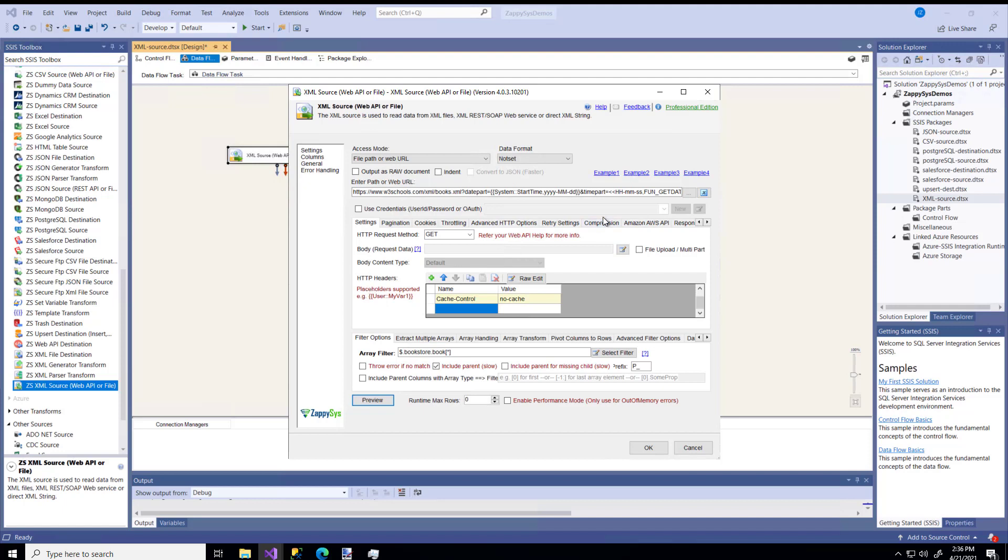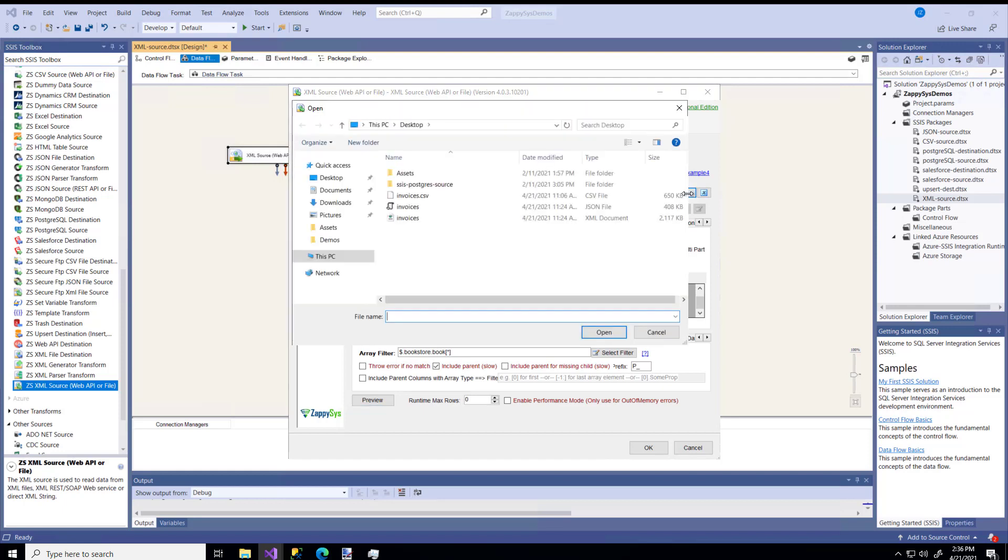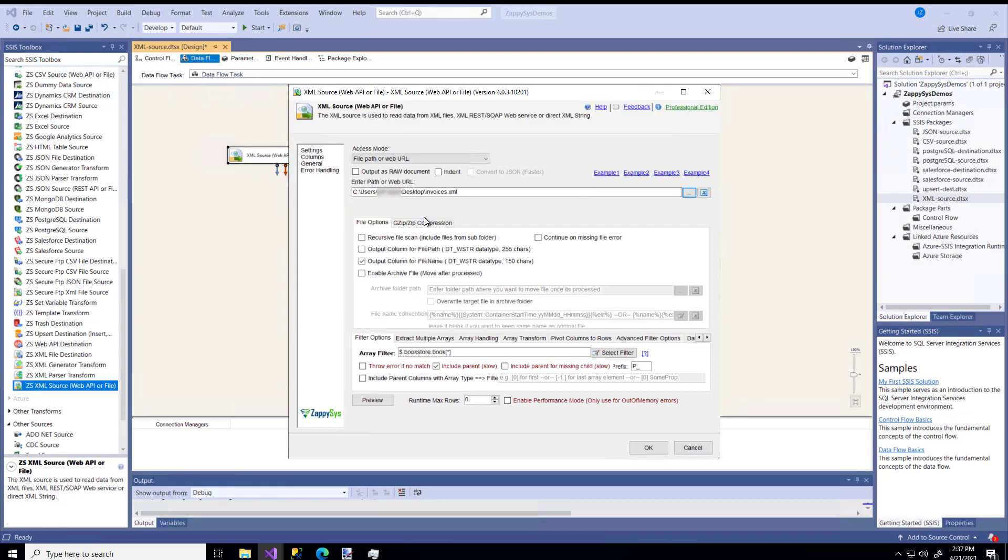Like I said, maybe you have a locally saved file. I'm going to overwrite this URL by clicking the three little dots. I'm going to browse to my desktop, and I have invoices that's in an XML format. I have this file saved. I'm going to open that. Notice all the API configuration went away because now I'm using a locally saved file.